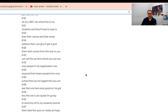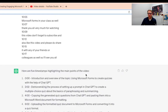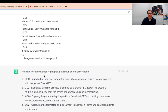Scrolling through, once I pasted that in, ChatGPT comes through and says: here are the five timestamps highlighting the main points — Introduction, Demonstrating the Process, Copying and Generating, and Setting Up the Point Value.